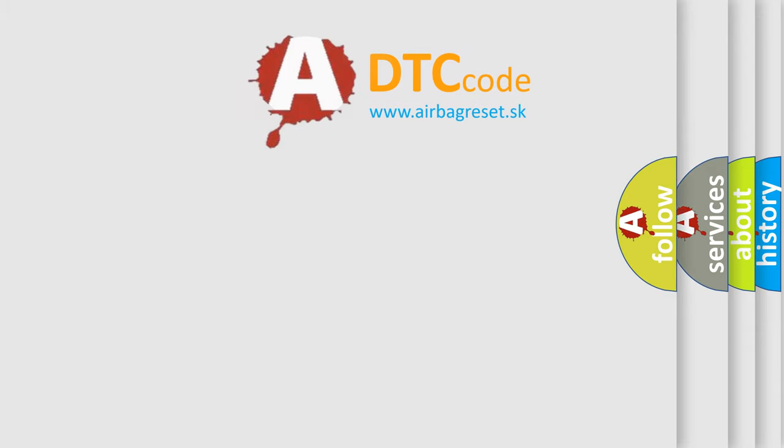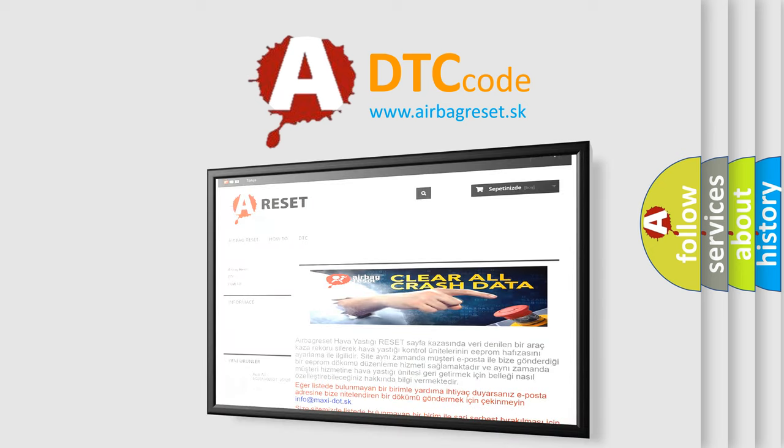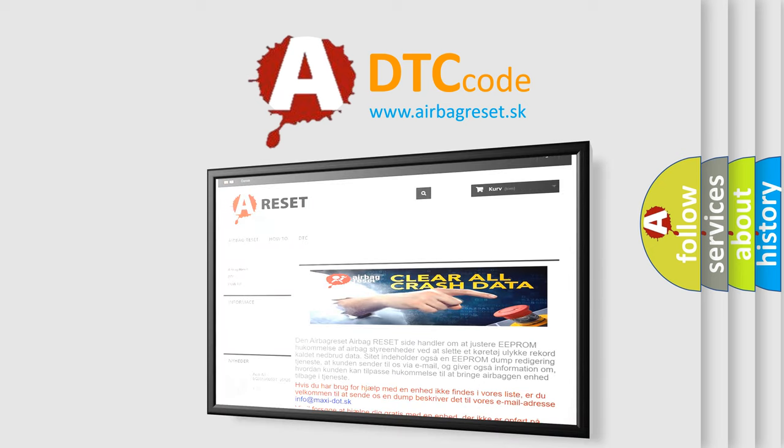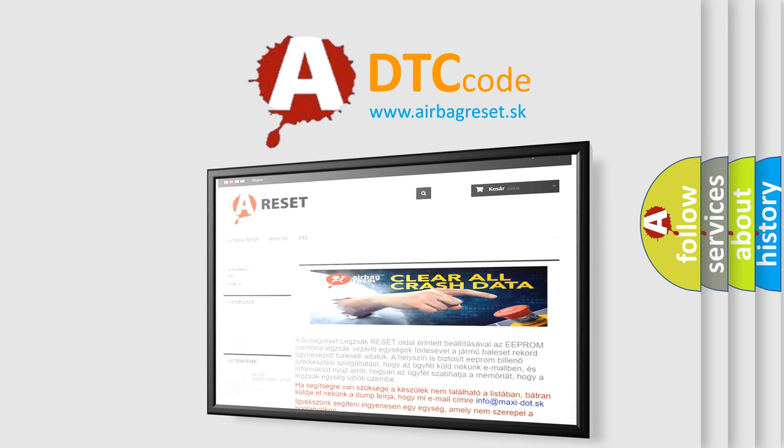The Airbag Reset website aims to provide information in 52 languages. Thank you for your attention and stay tuned for the next video.